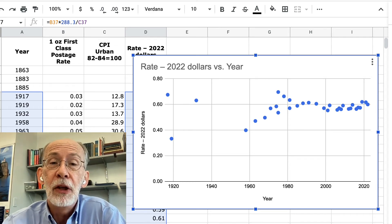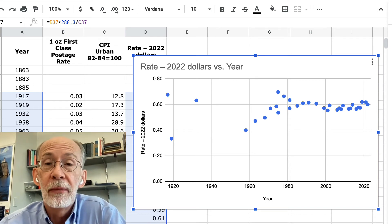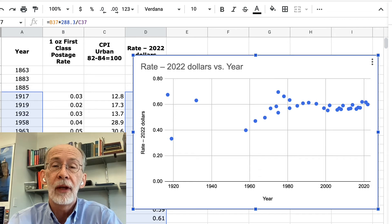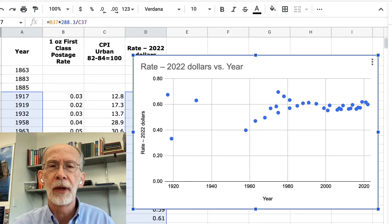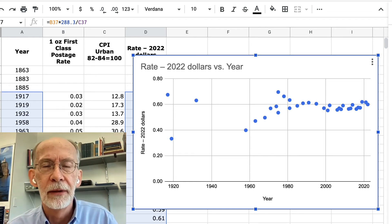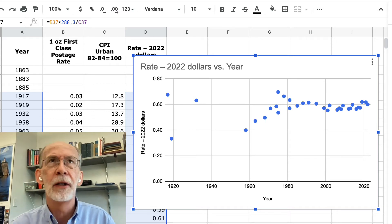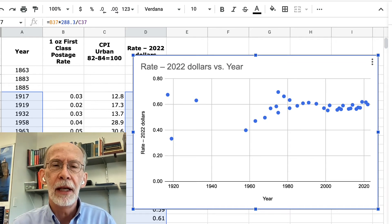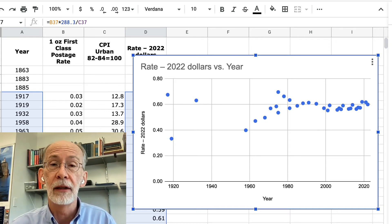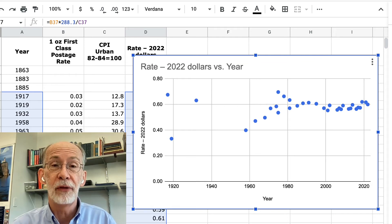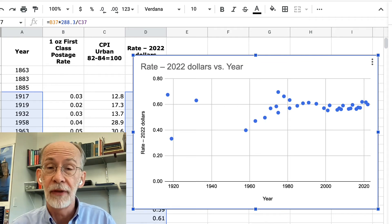You see more variability in the past because a one-cent price increase — the minimum price increase you can really imagine — is going to be proportionally a much bigger deal when you've got a 5-cent stamp than when you've got a 55-cent stamp.